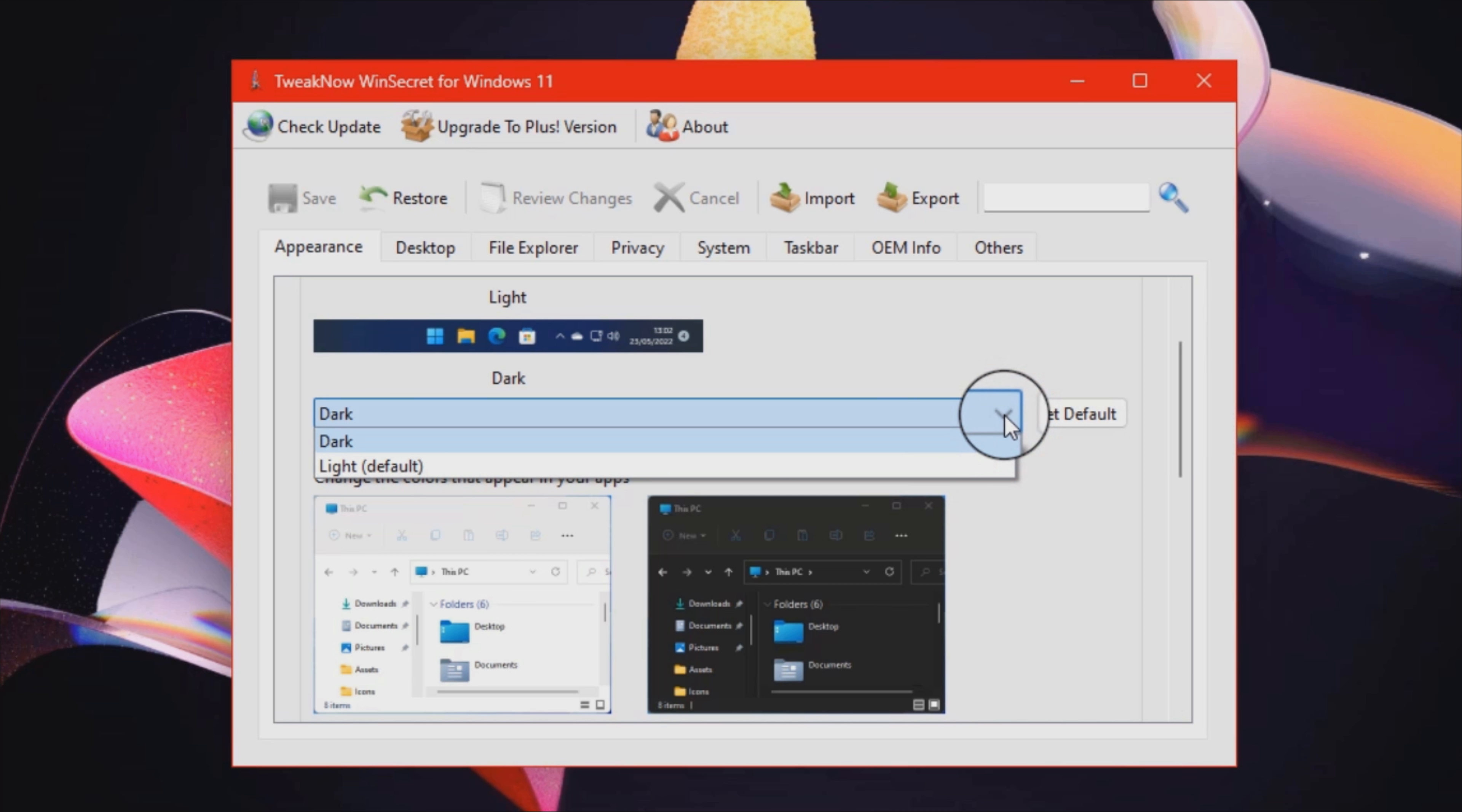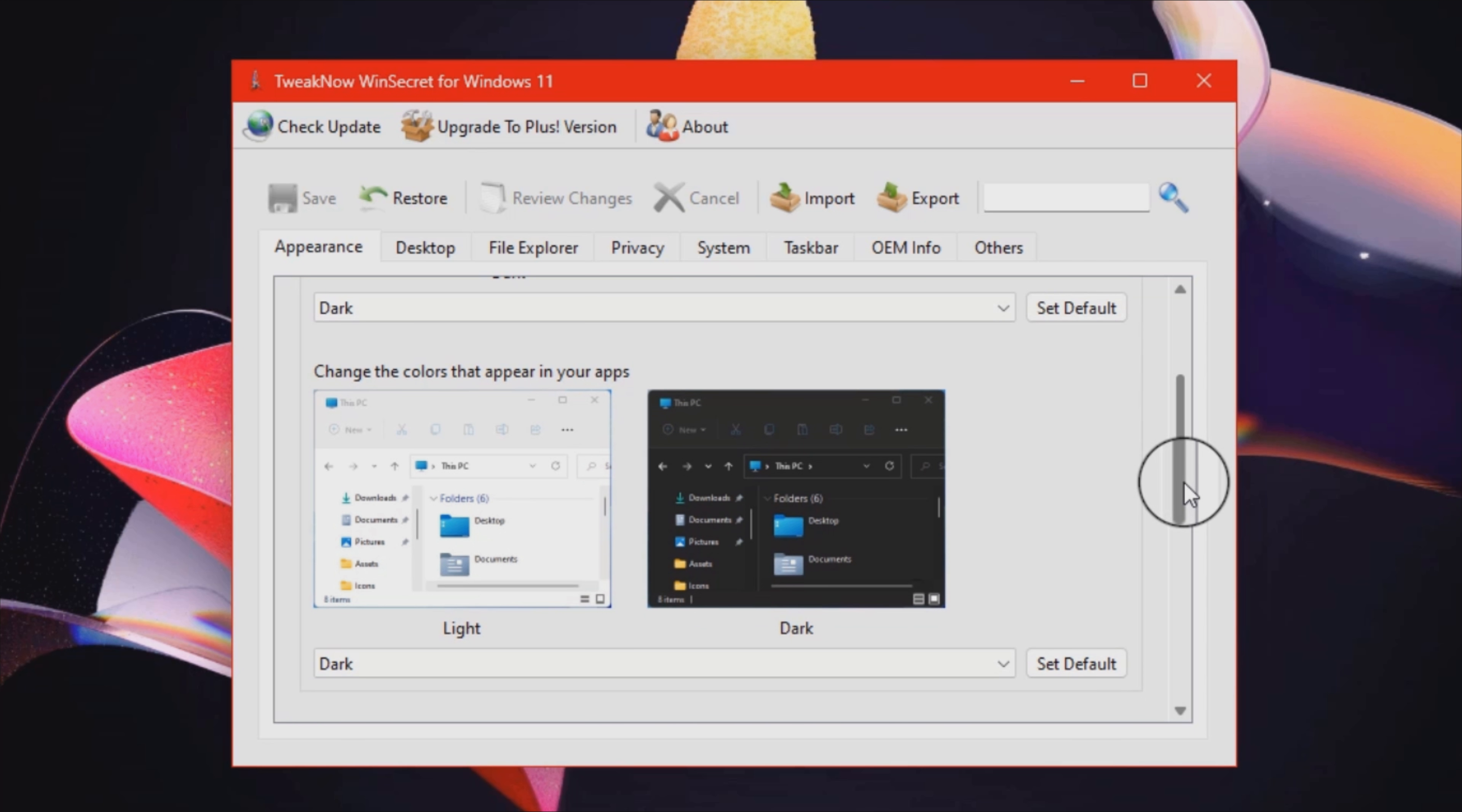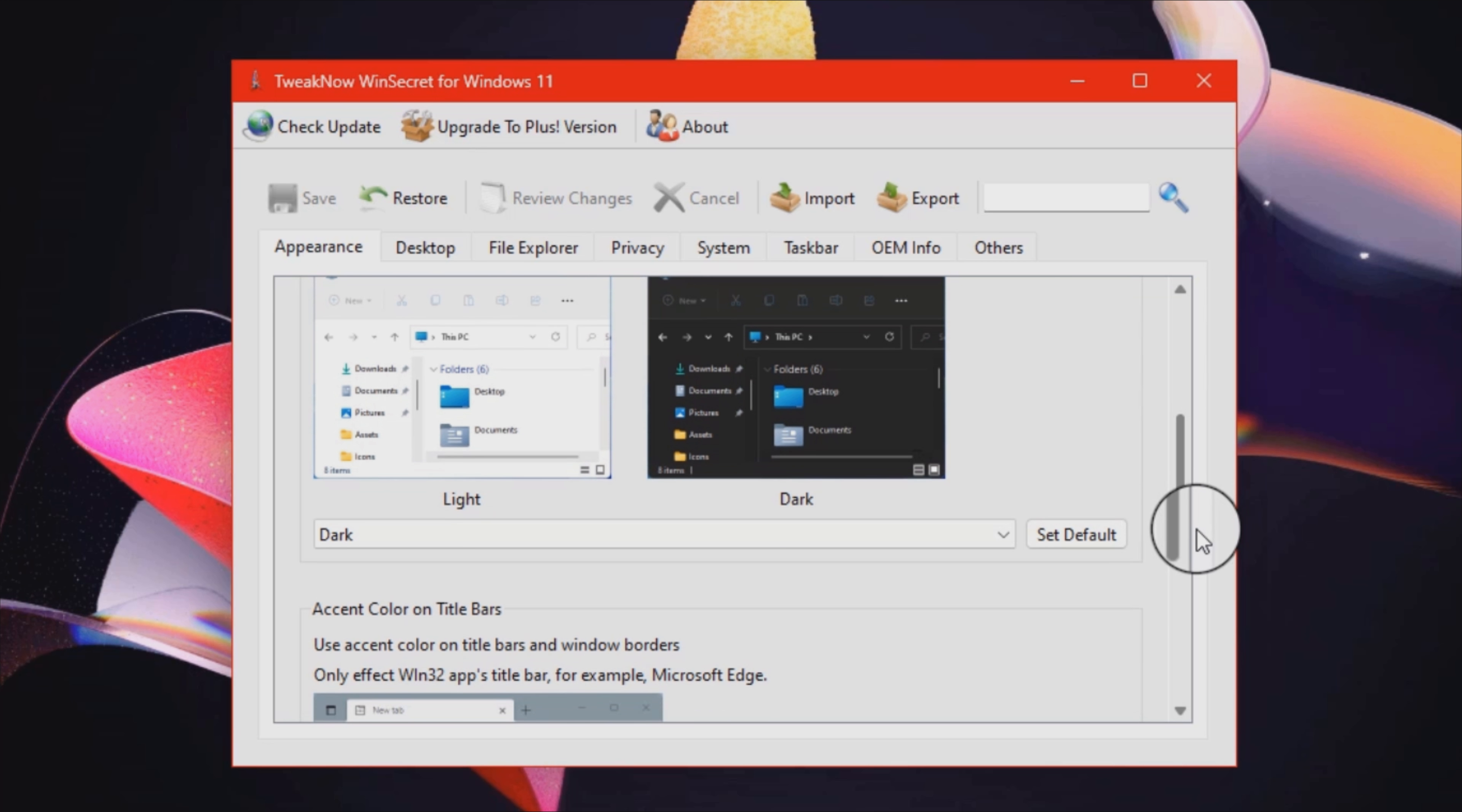TweakNow WinSecret is a tool designed to help you enhance the looks and feel of Windows 11. The program comes with a minimalistic and user-friendly interface that is split into tabs representative of their role.